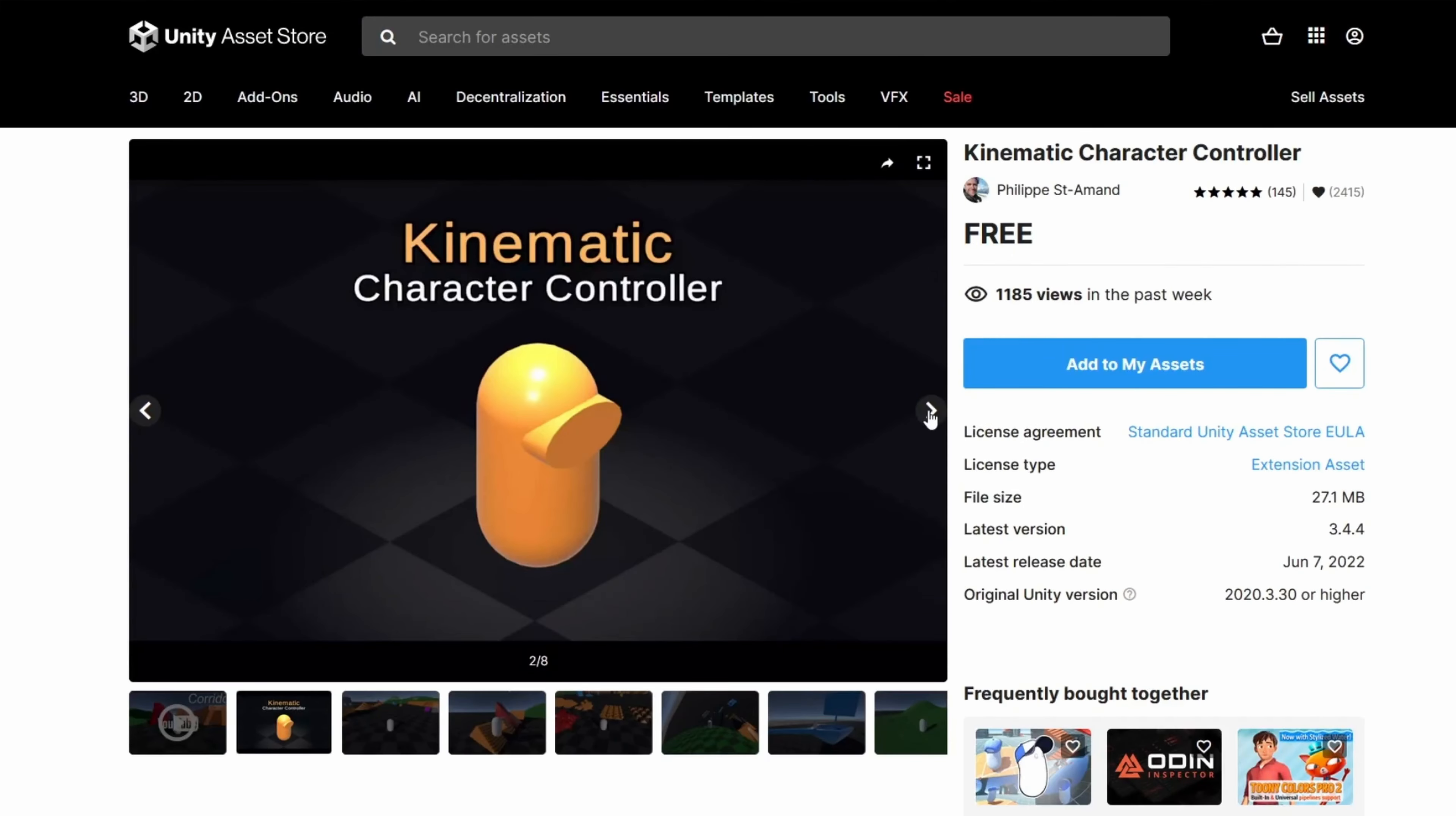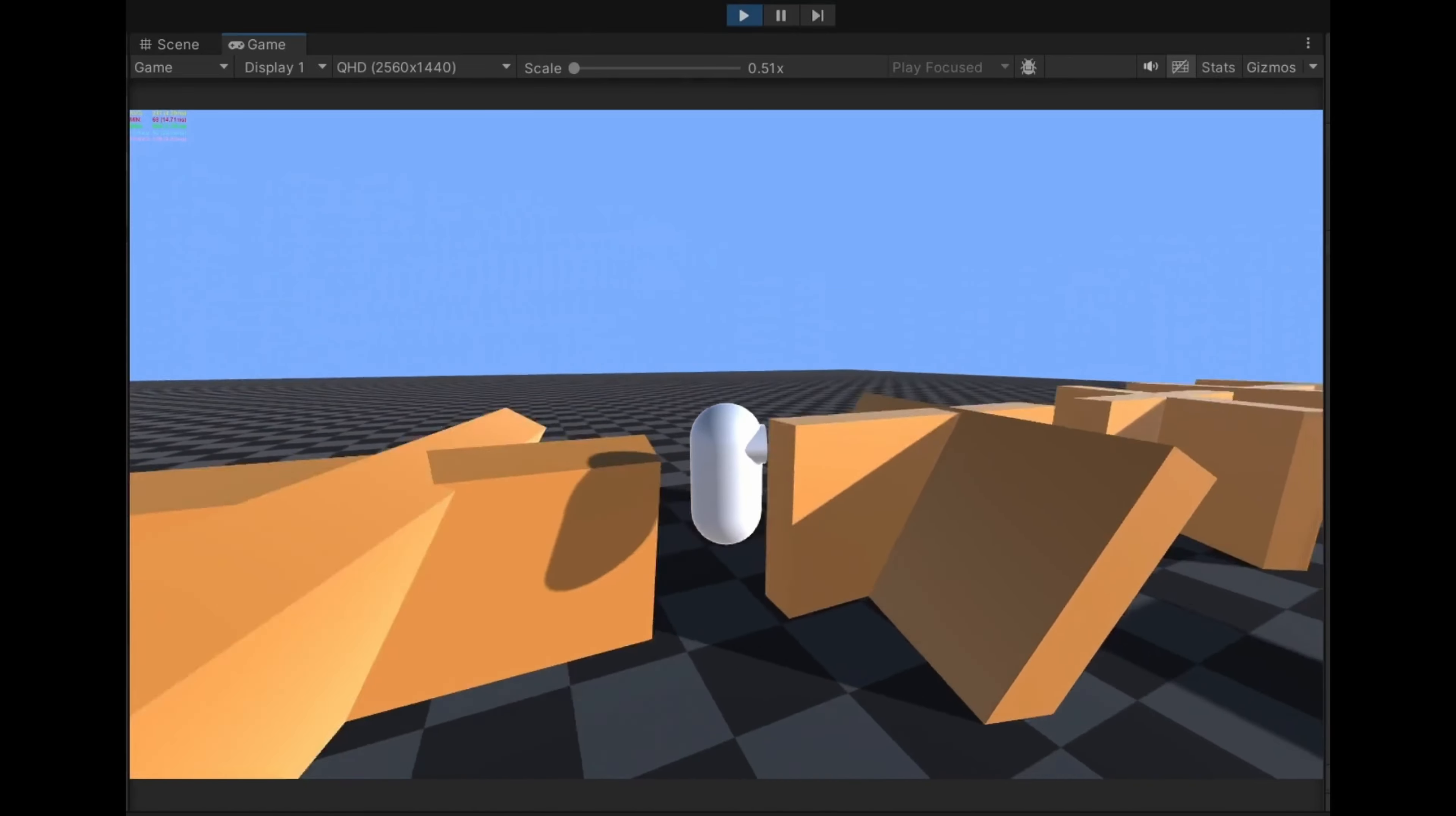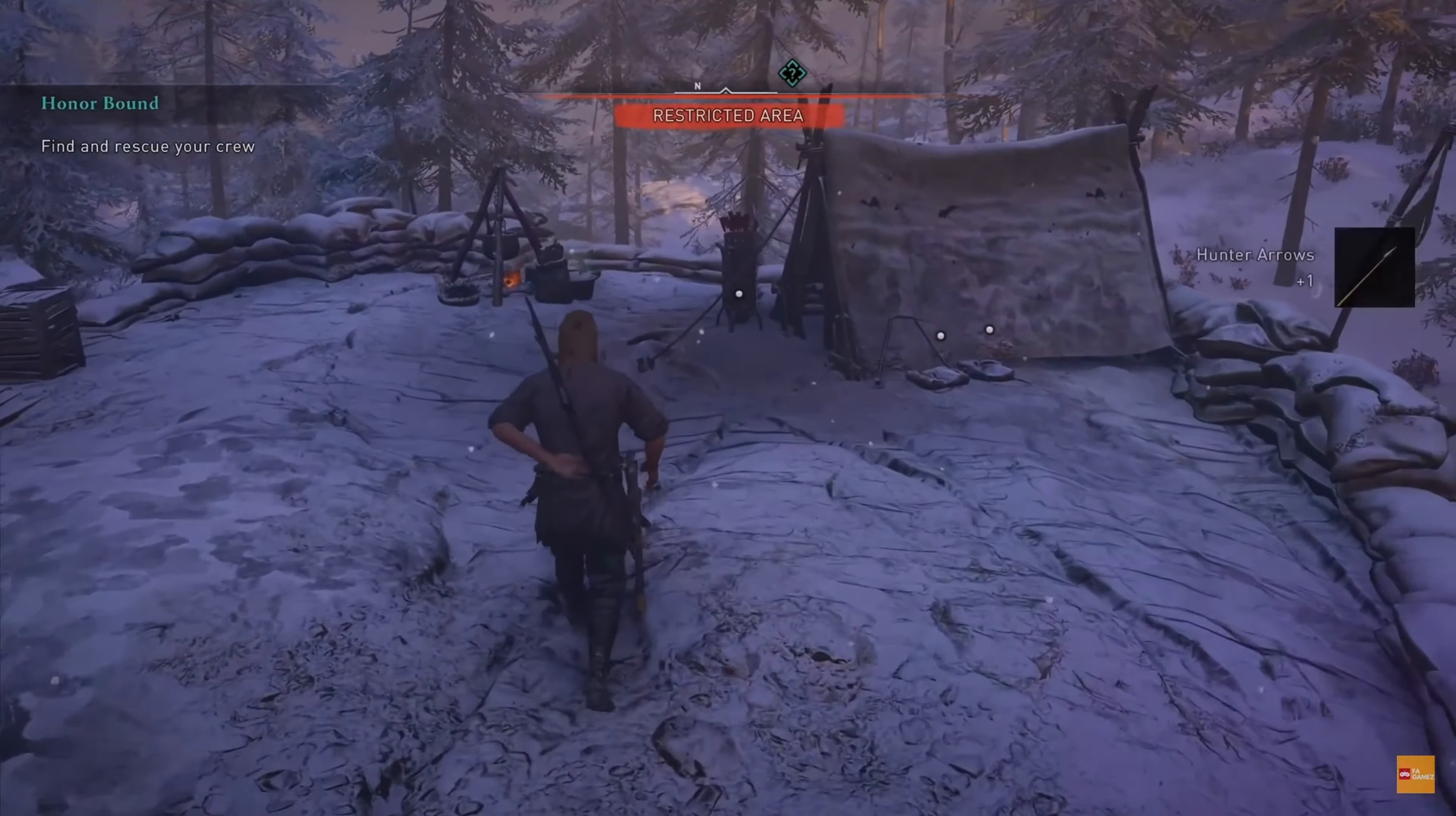Next, we present the Kinematic Character Controller, a refined asset for developers seeking to integrate smooth and responsive character movement in their projects. This is not your average character controller. It is a specialized, low-level solution designed for precise character interactions across different game genres. This asset introduces you to the Depenetrate and Slide algorithm, replacing rigid body physics and ensuring each character movement is fluid, precise and feels natural.